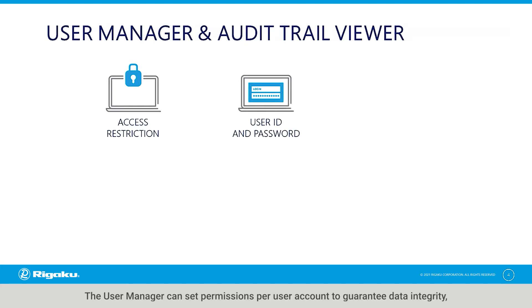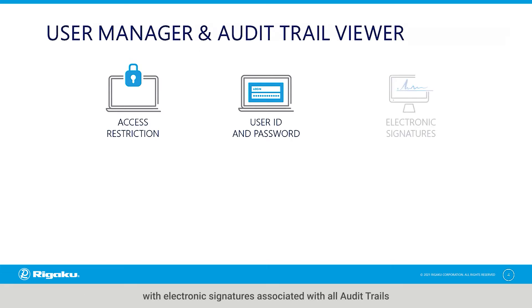The user manager can set permissions per user account to guarantee data integrity with electronic signatures associated with all audit trails for each operator's entries and activities.